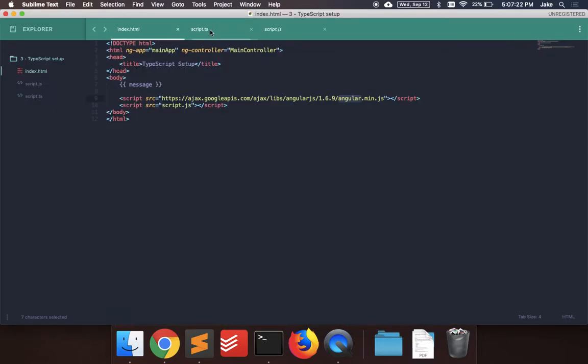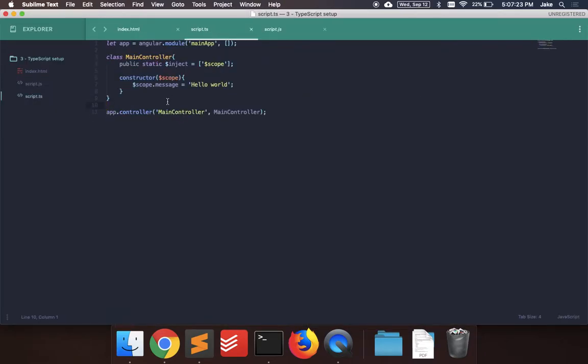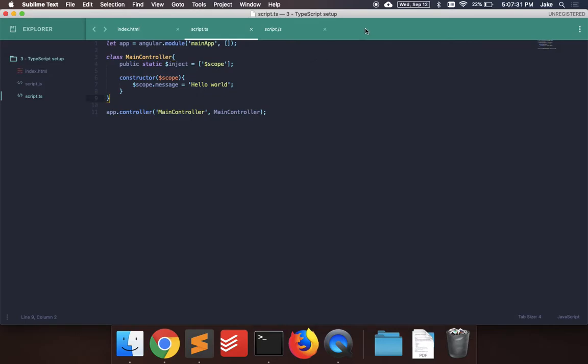And that's just a simple example of how to use TypeScript. You could do a lot more with it than what I did. So let me know if you have any questions. And thank you.